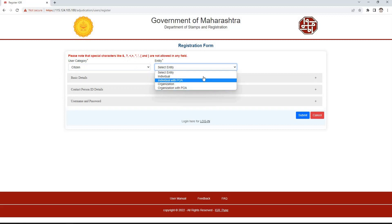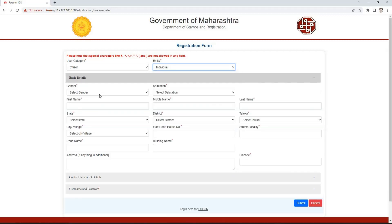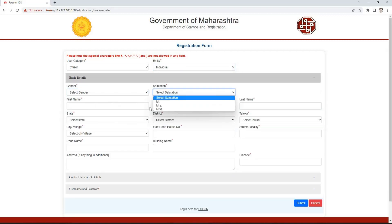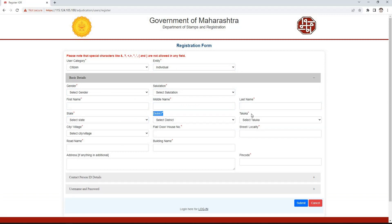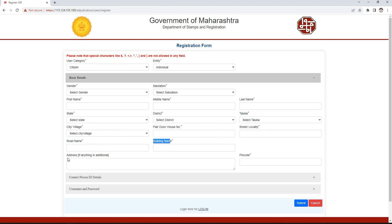If the entity selected is individual, then from the basic details section we need to select the gender and salutation. Then we enter the first name, middle name, and last name. Select the state Maharashtra, then select district, taluka, and village respectively. Then enter the flat, door or house number, street or locality, road name, and building name.